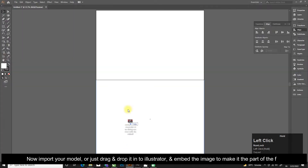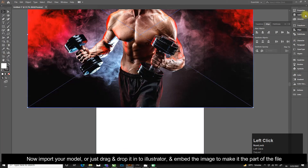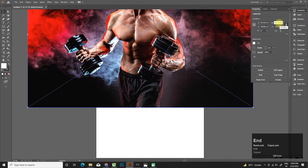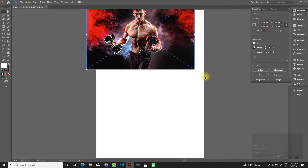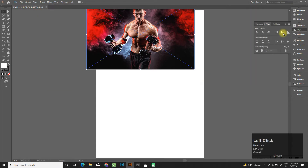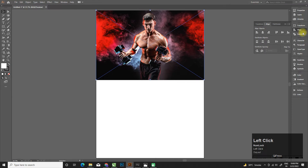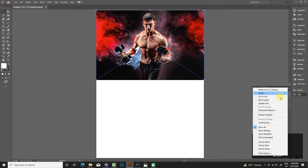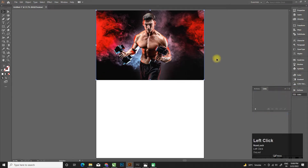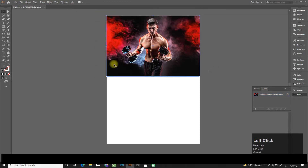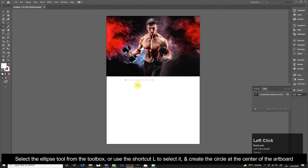Now import your model or just drag and drop it into Illustrator and embed the image to make it part of the file. Select the ellipse tool from the toolbox or use the shortcut L to select it.